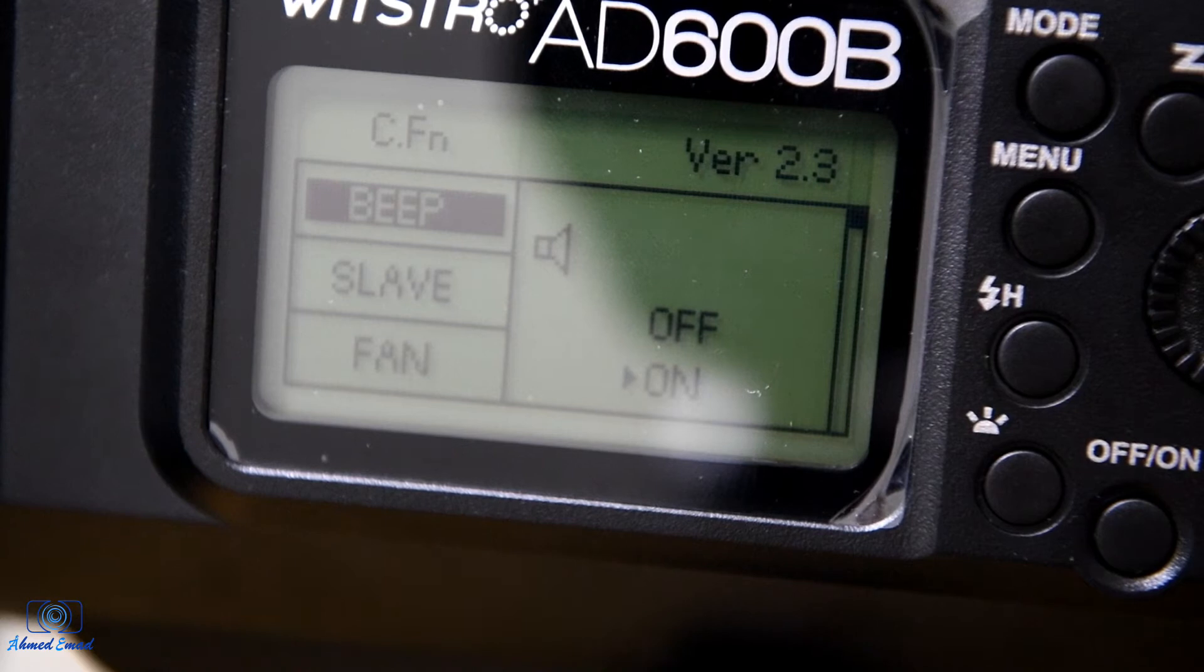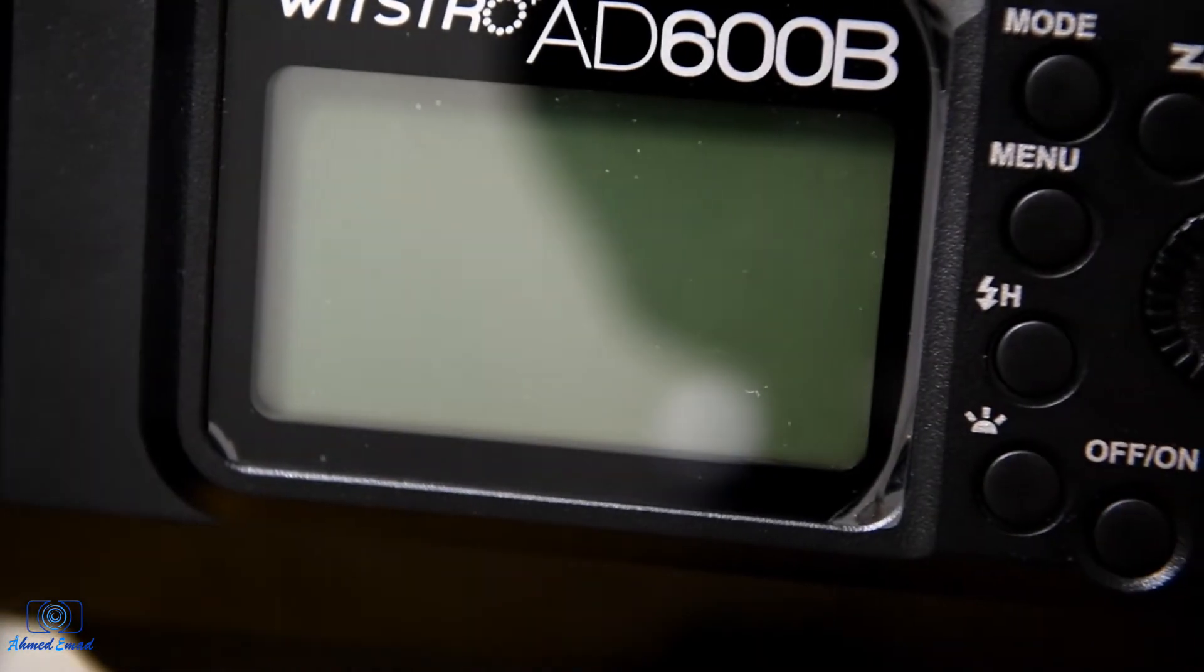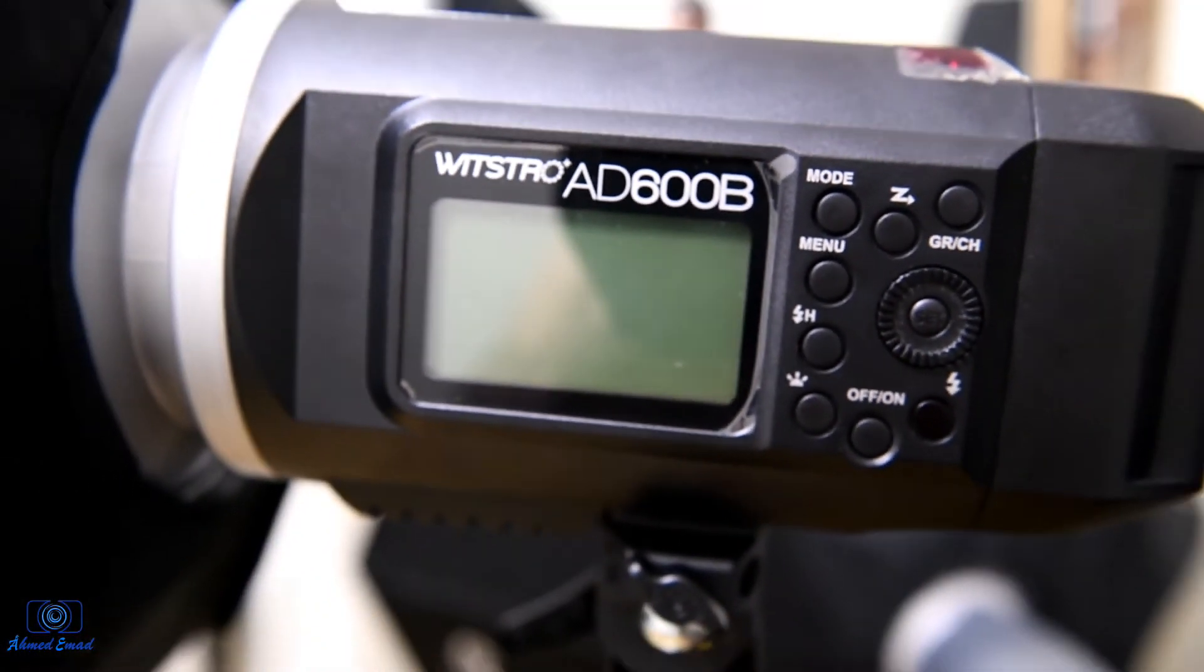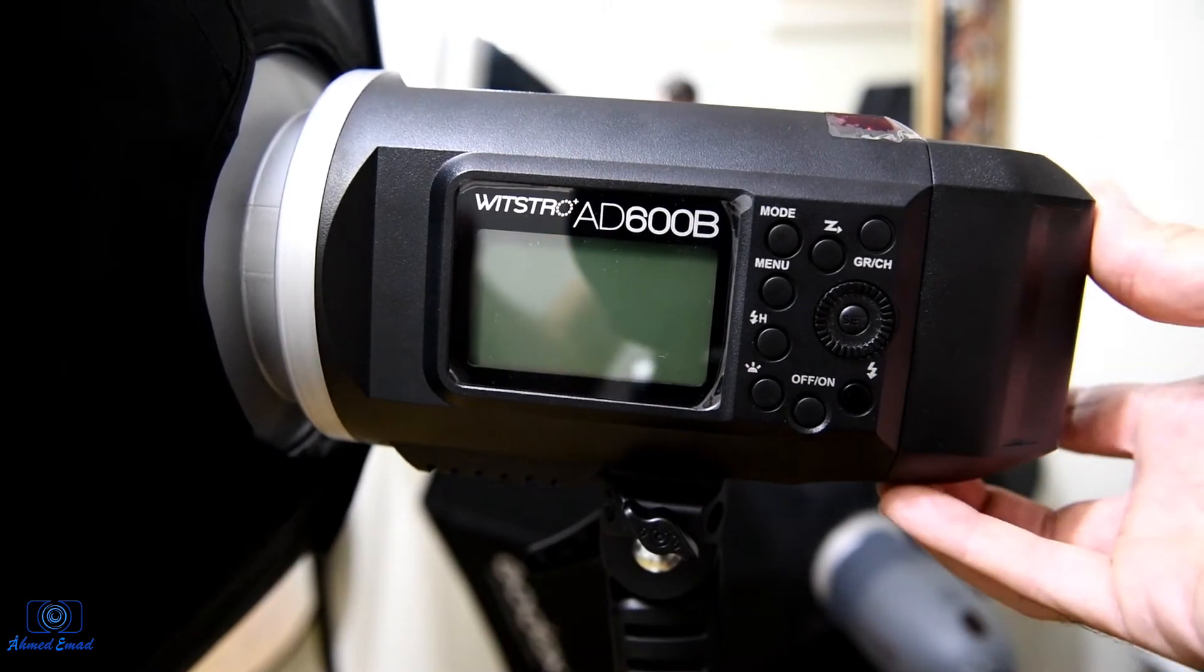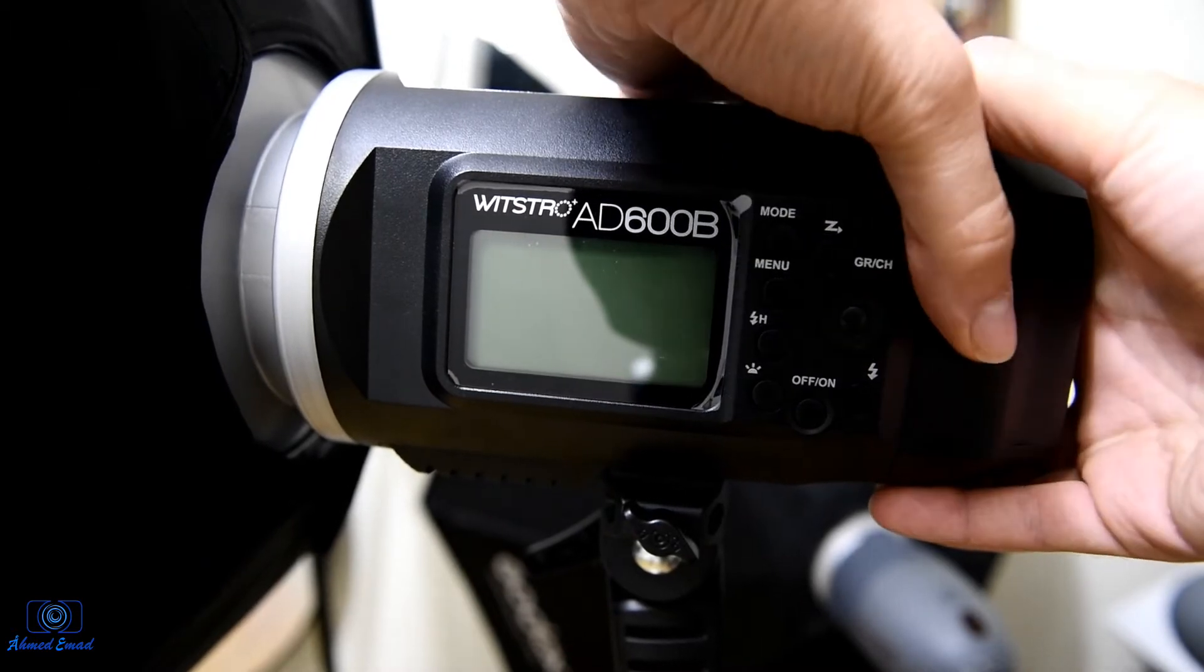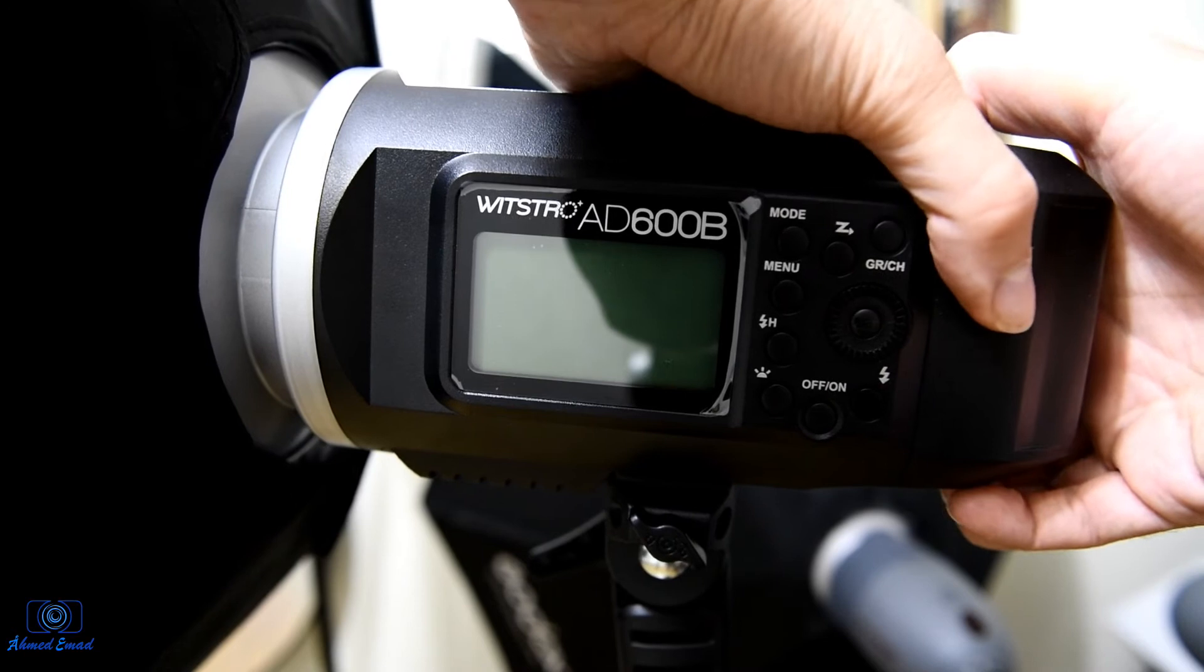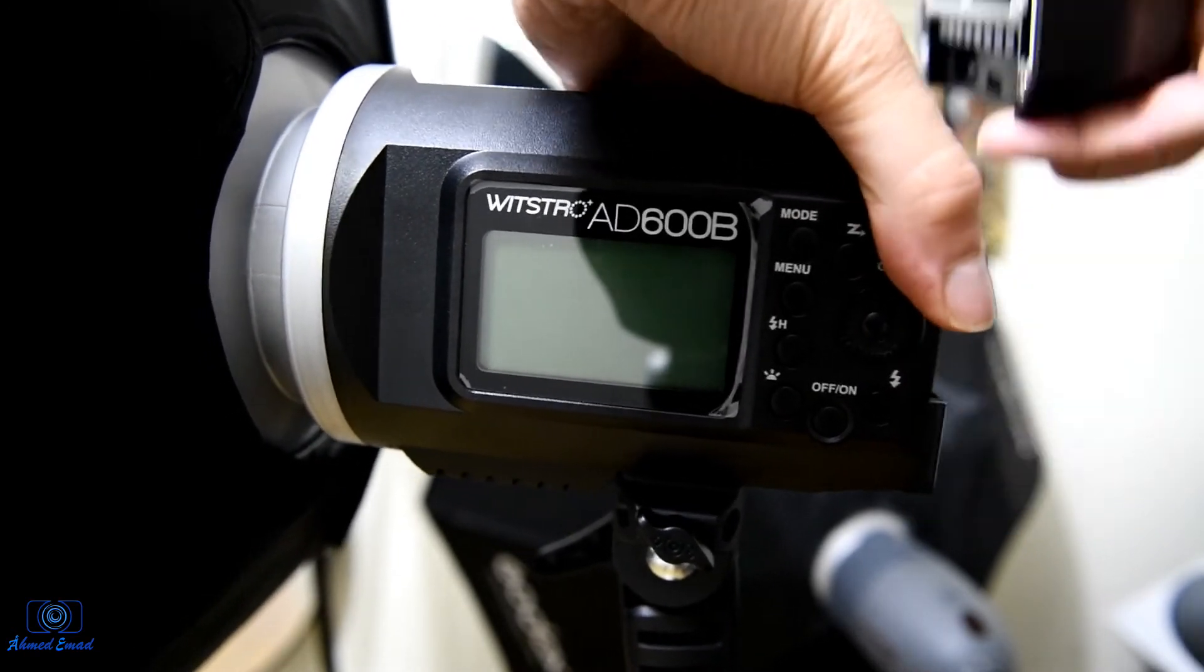Now we turn off the flash and remove the battery by pressing the lower key and then pull it up.